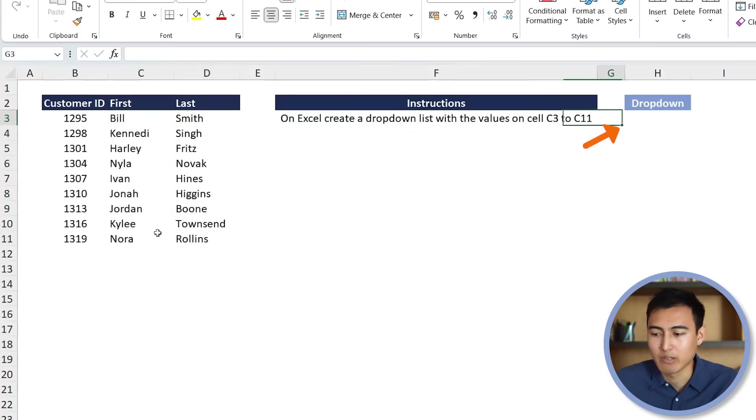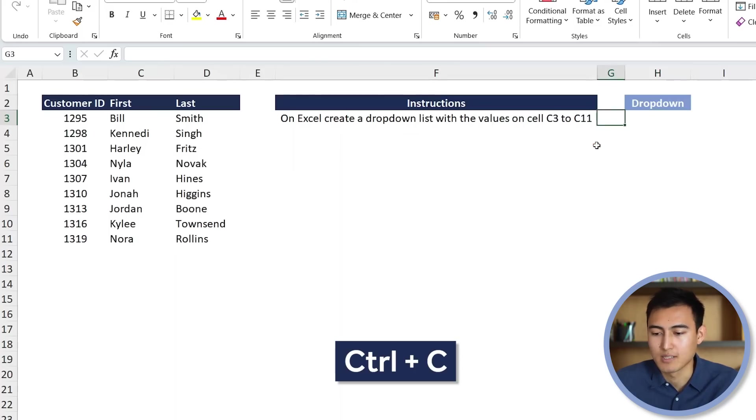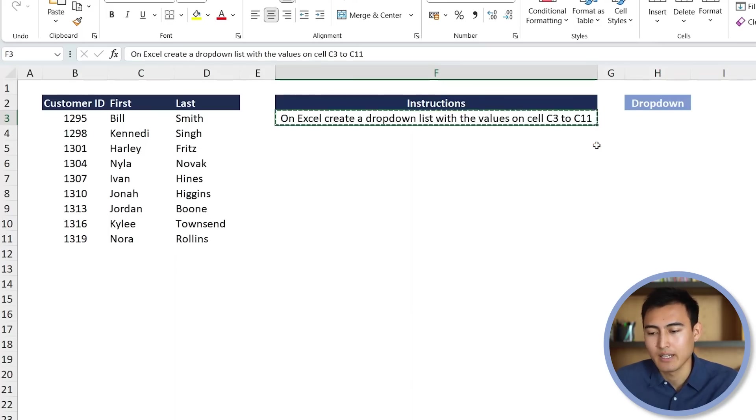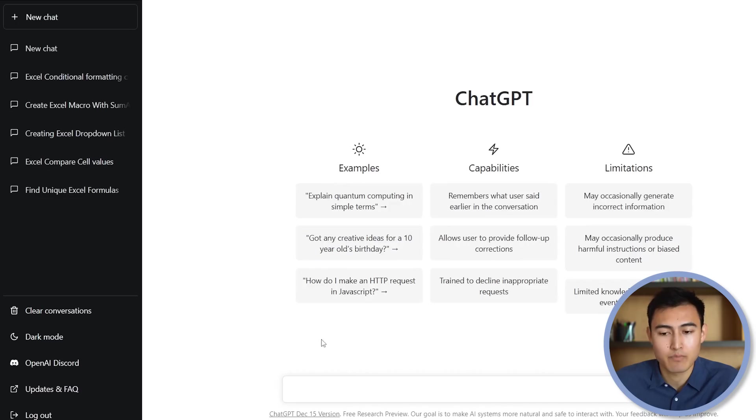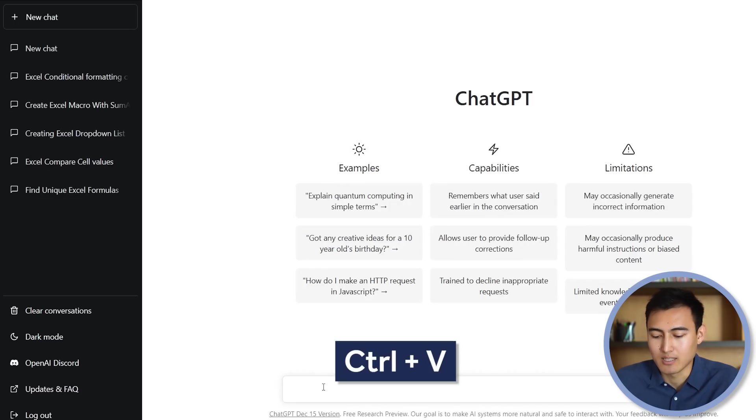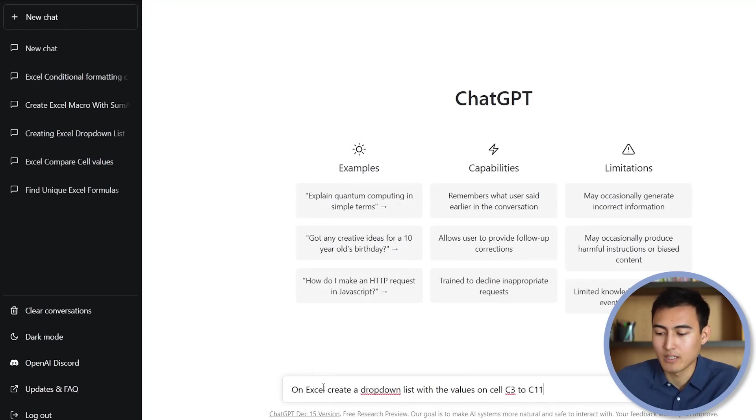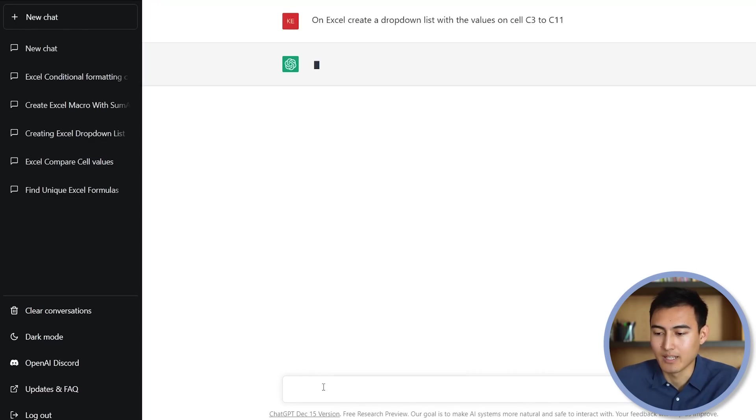So let's copy the instructions, Ctrl-C. And again, we'll go back to ChatGPT and just paste it over here and hit Enter.